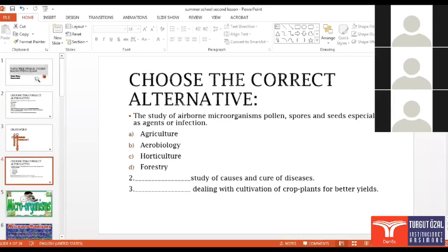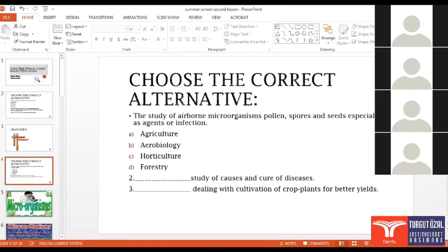Vesa, can you see the second please? Study of causes and cure of diseases. Disease medicine. Very good, great.